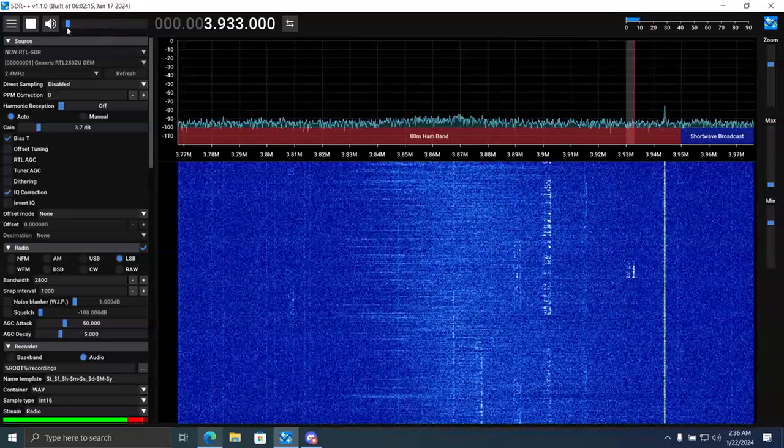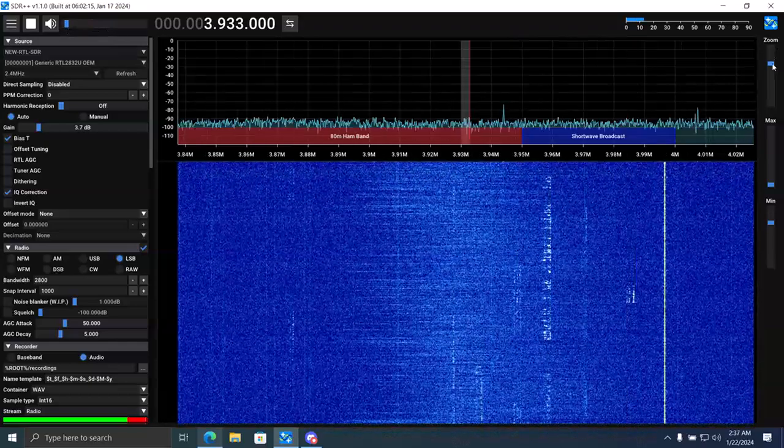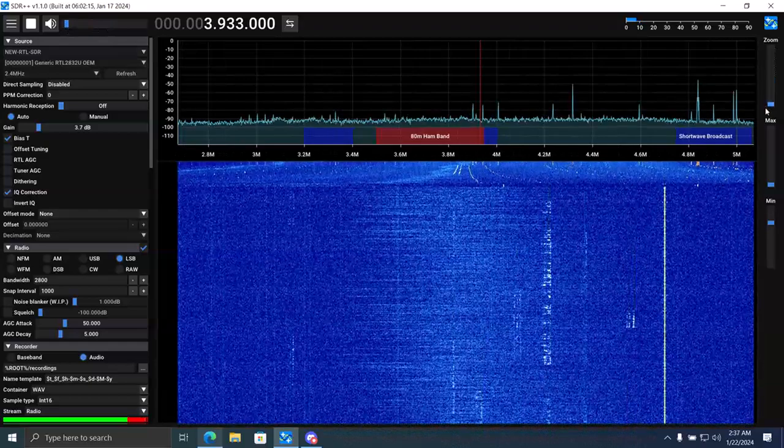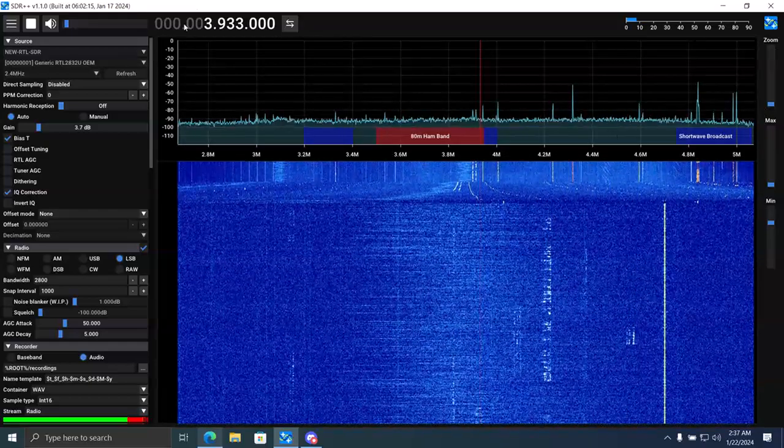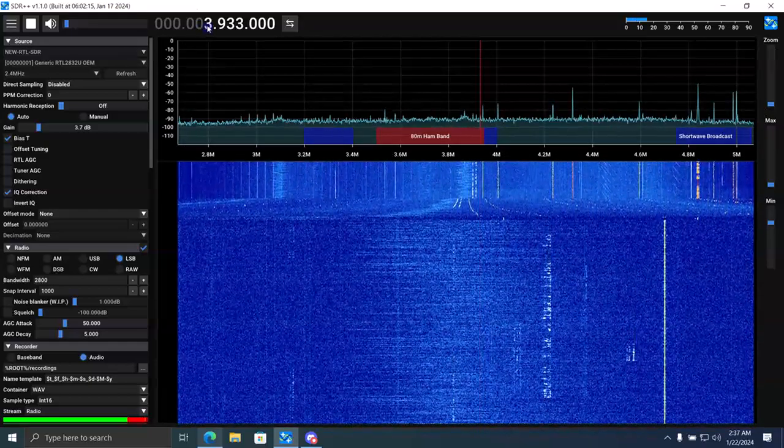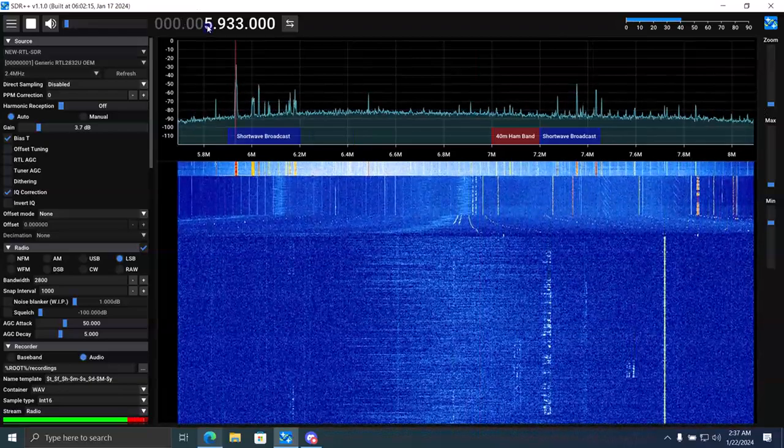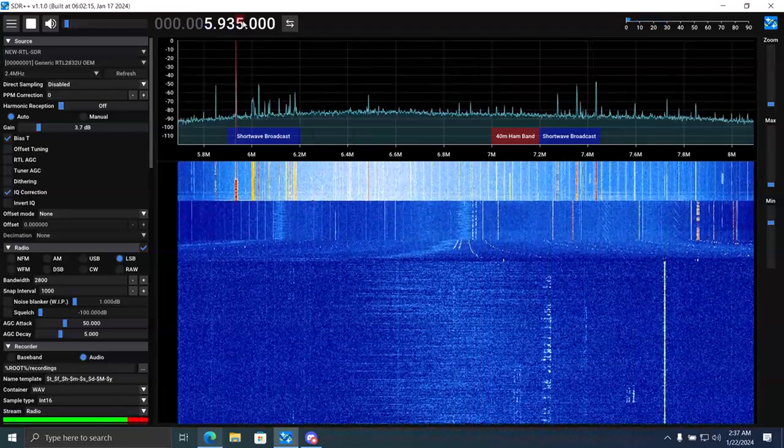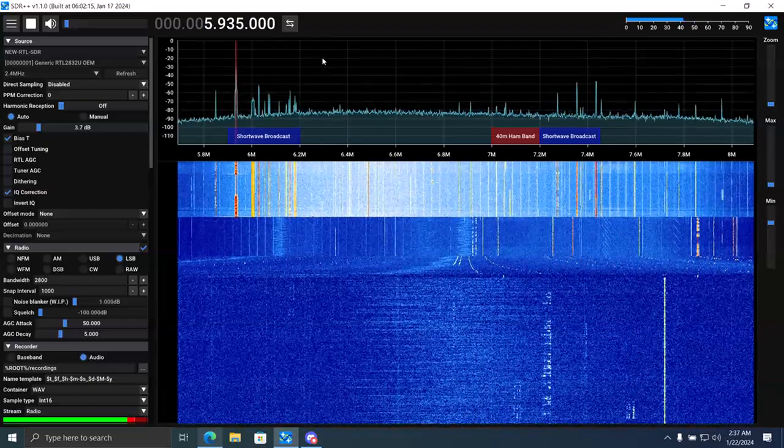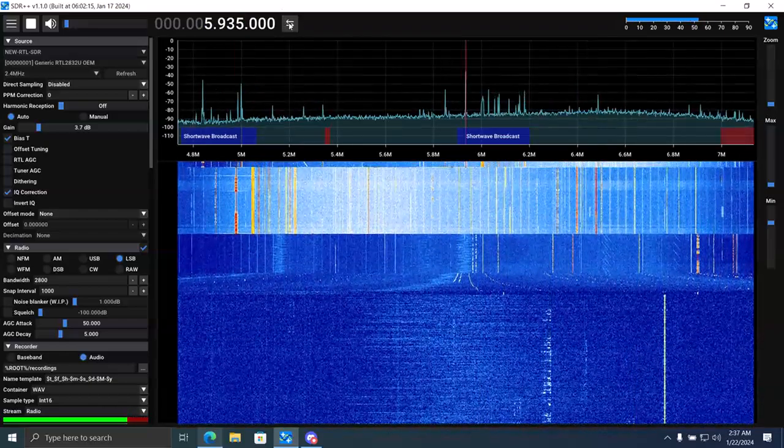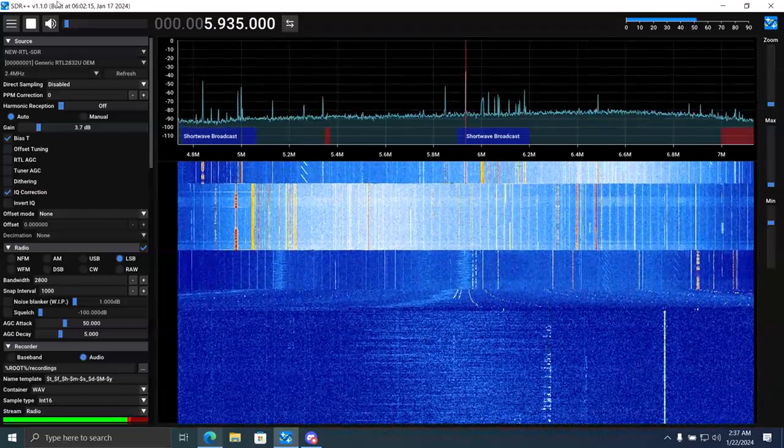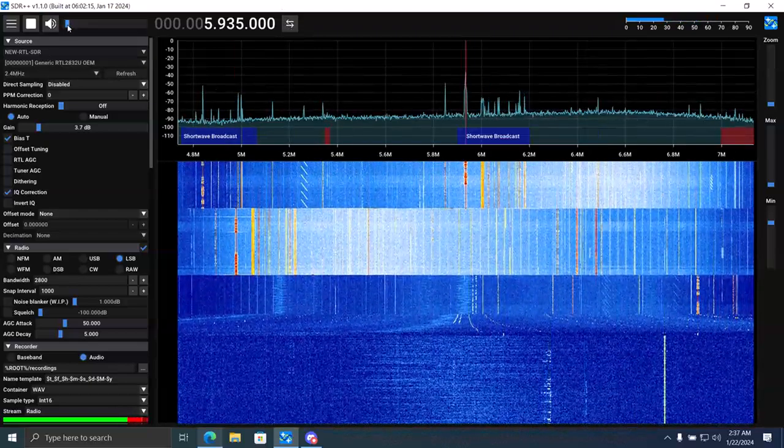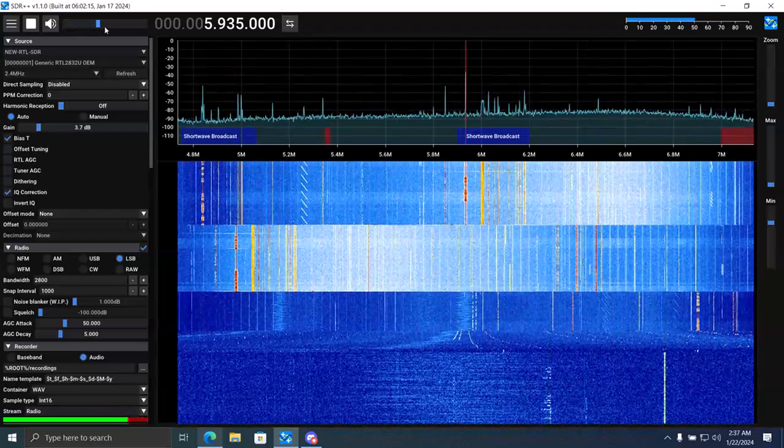So let's see what the broadcast band looks like with the LNA. Let's pick, I don't know, 49 meters. It's the most active right now. Let's center this up here. Turn up the volume. This is WWCR in Nashville, Tennessee.